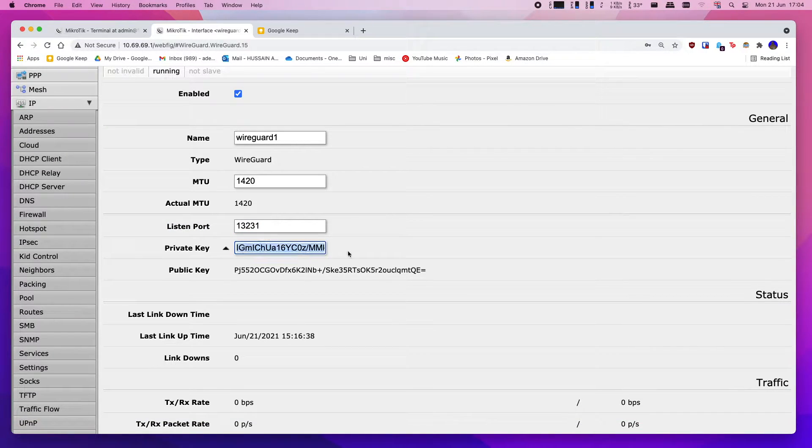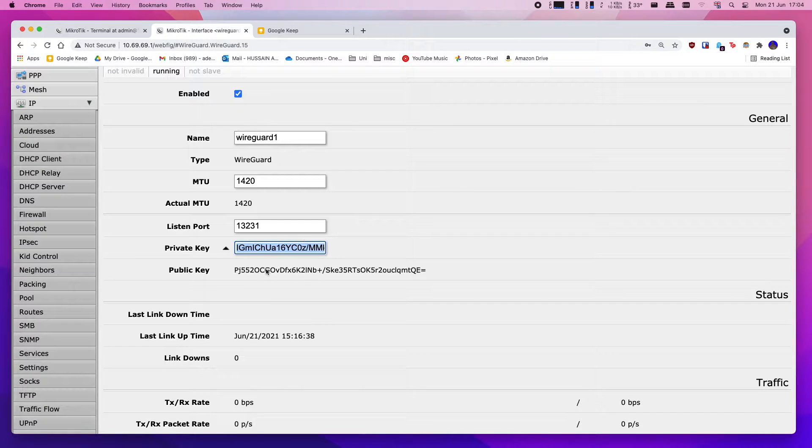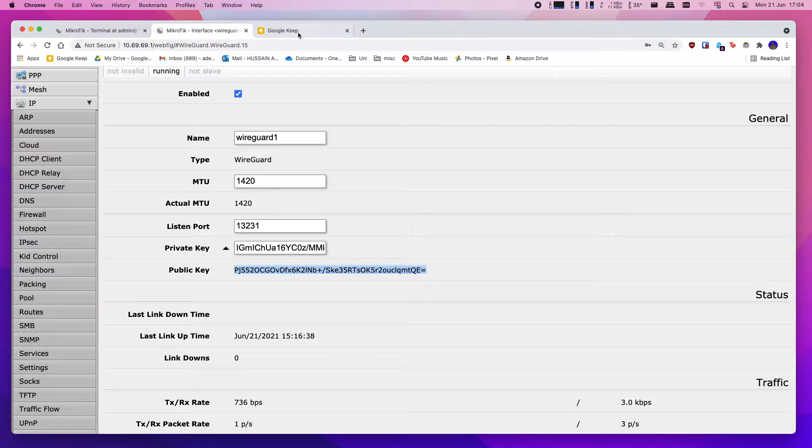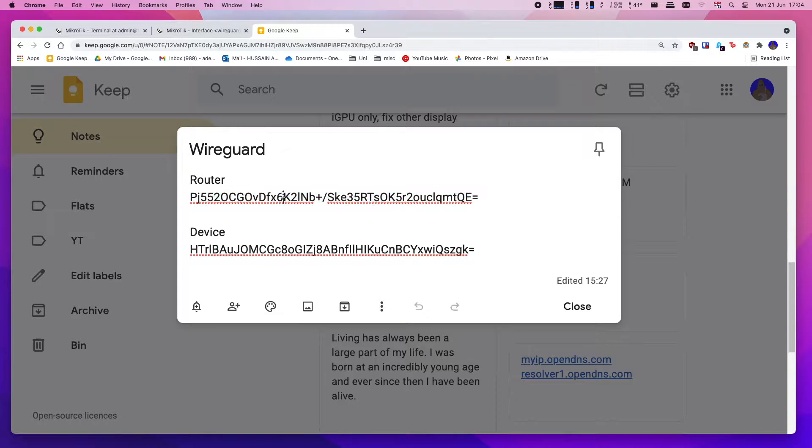Down here you have your private key, which you should never share with anyone, and then down here you have your public key. So you want to make a note of this public key and place it into some sort of document like I have here.